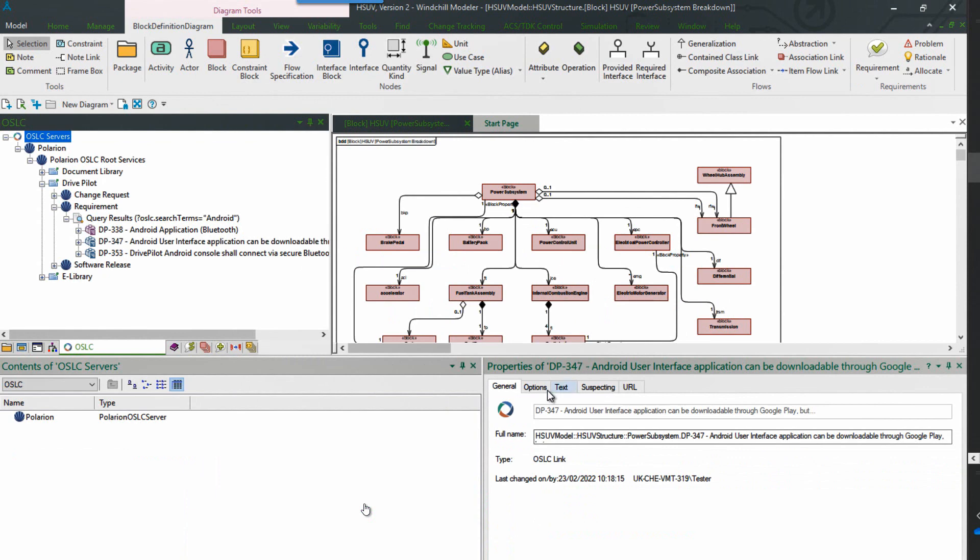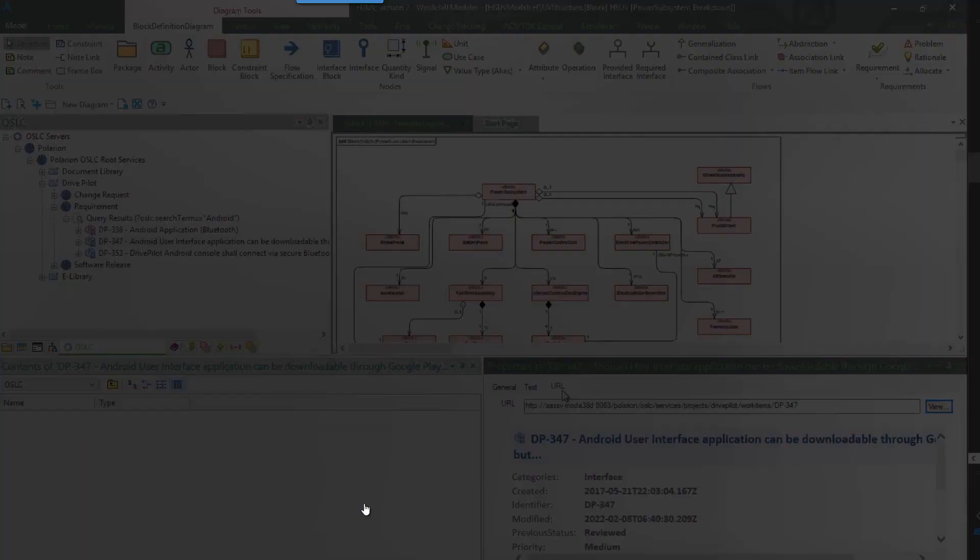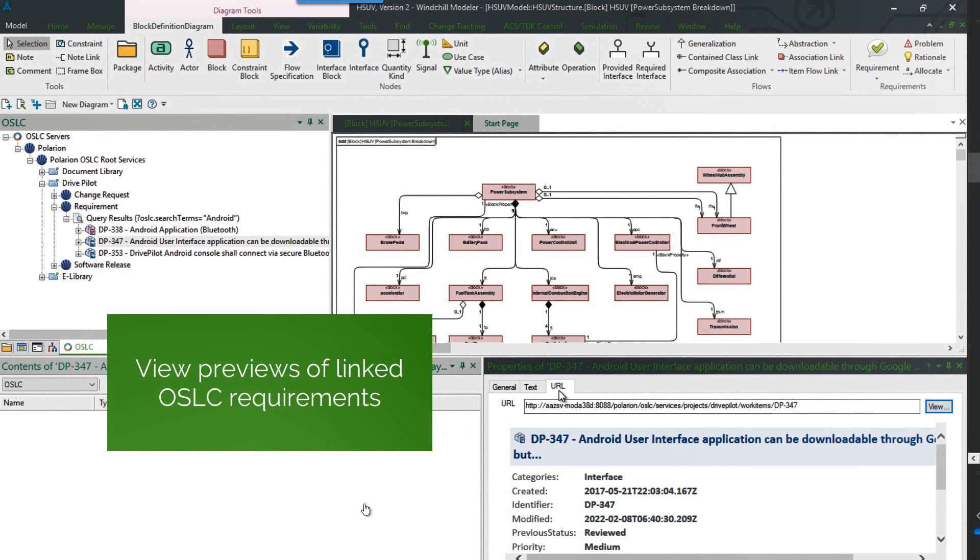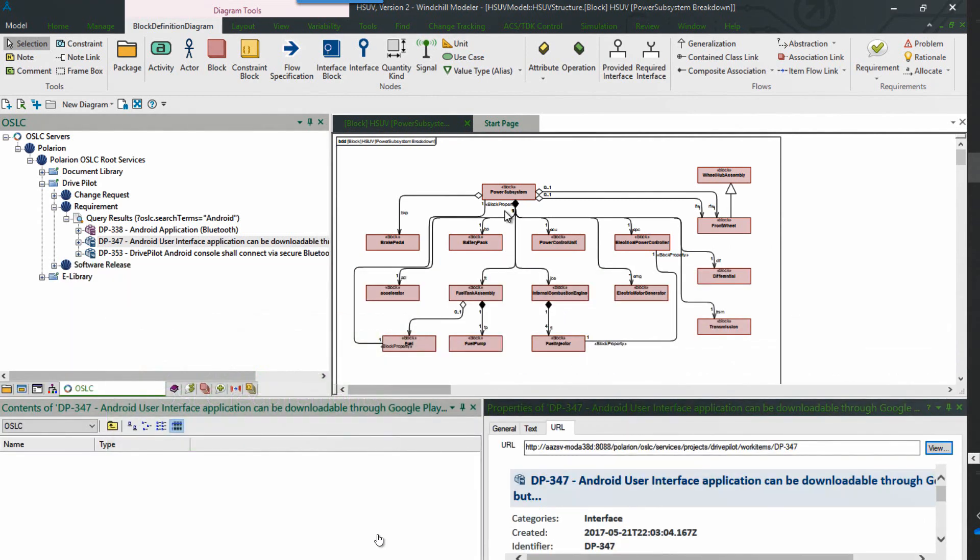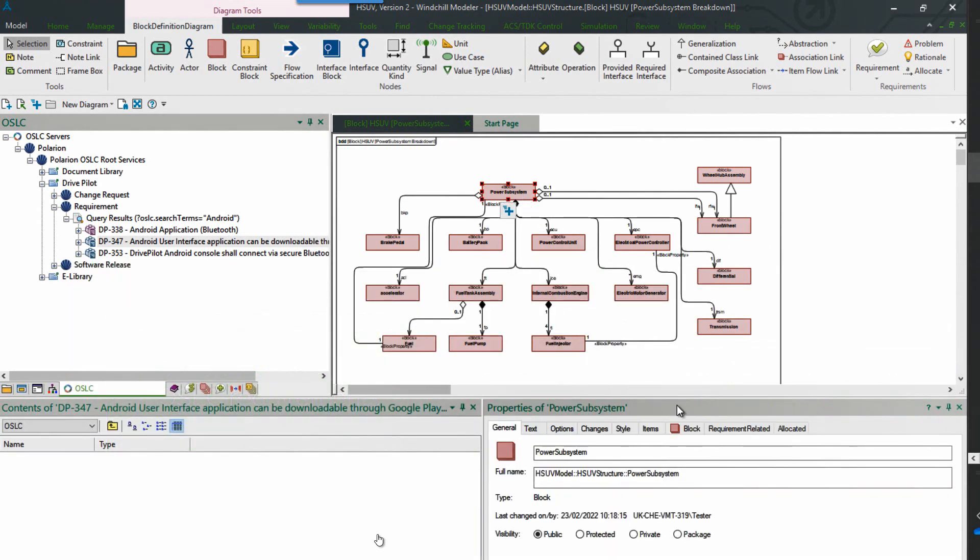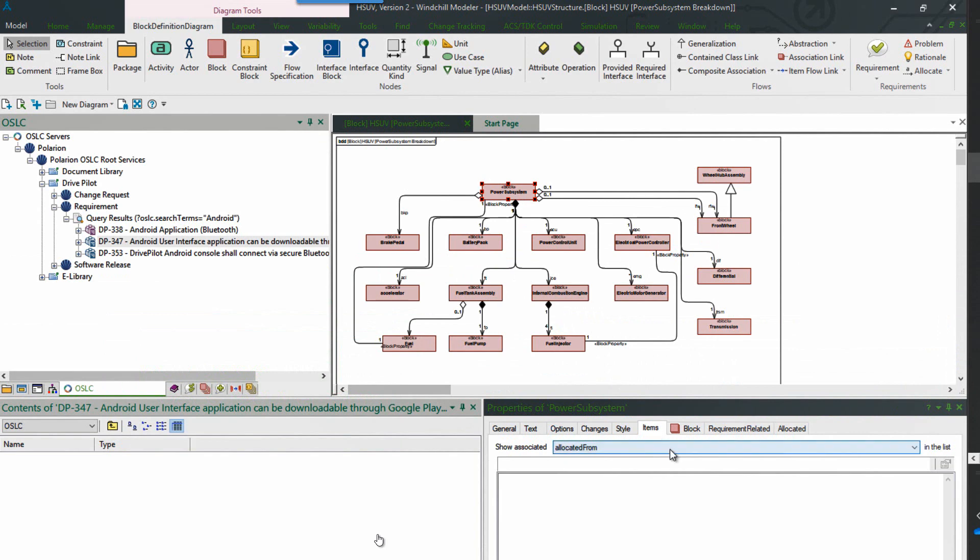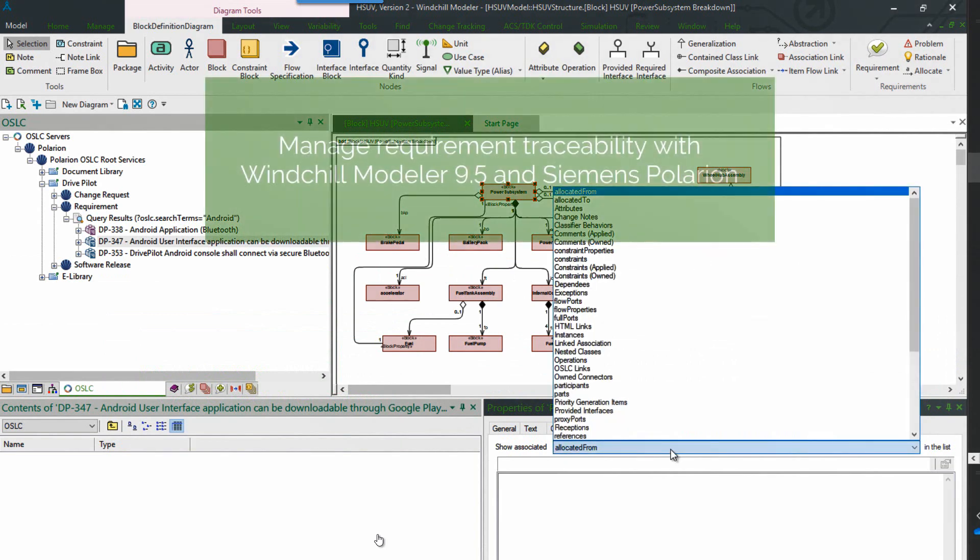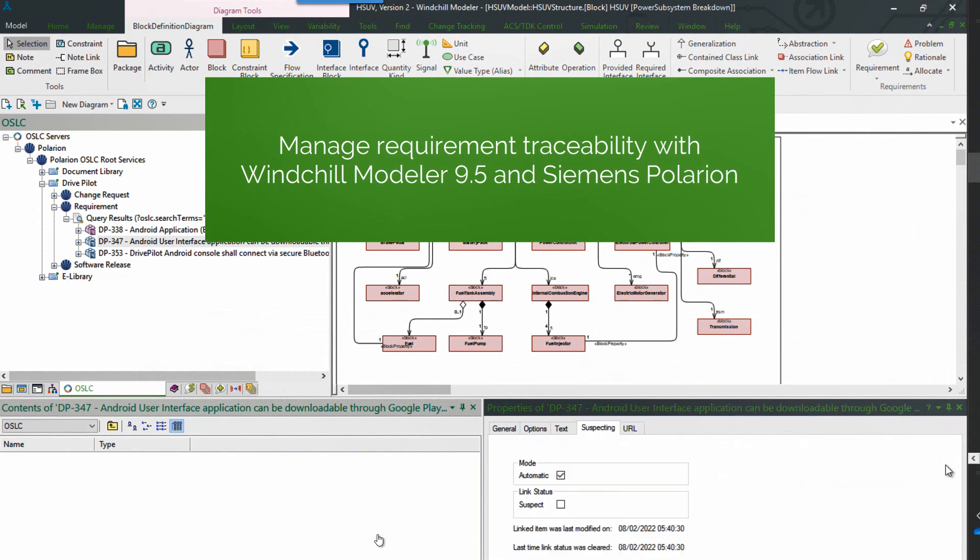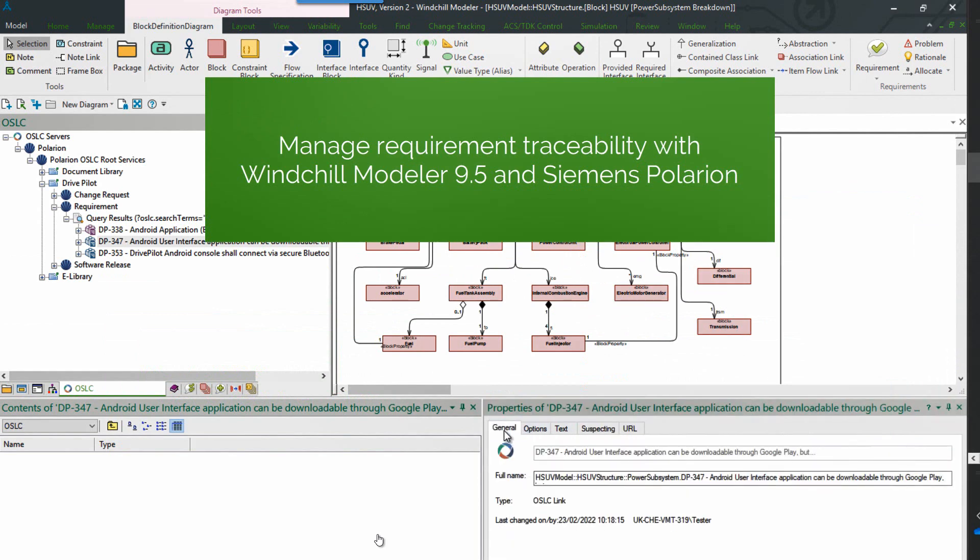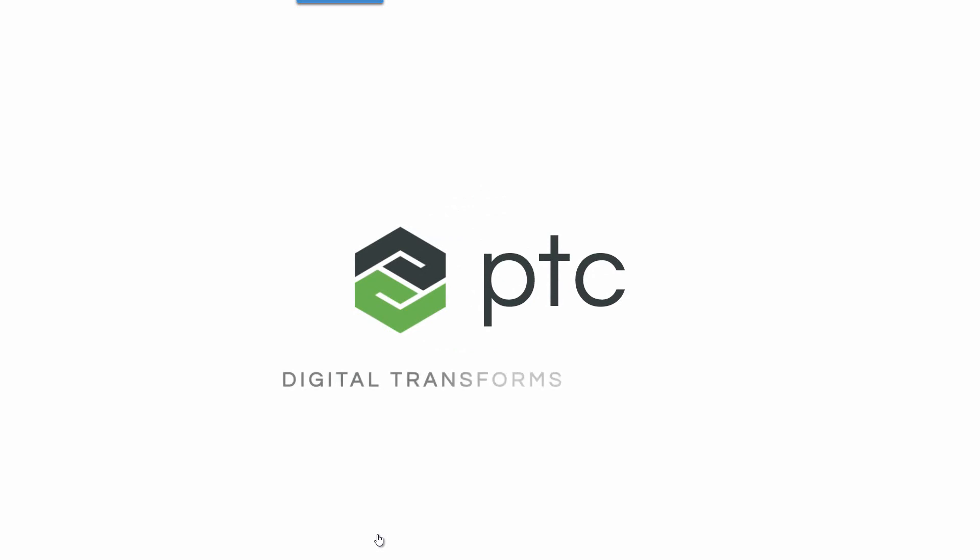There we see the link. And we can see the information about the OSLC link and the relationship. Here's the preview. So we can see the metadata for that requirement from Polarion. We can navigate from the model item to those OSLC links. And there we see the link we've just created. So a great new enhancement for our digital product traceability, allowing us to connect to Siemens Polarion and ensure we have requirements traceability.